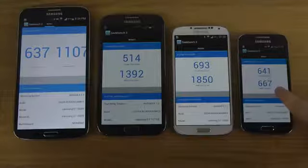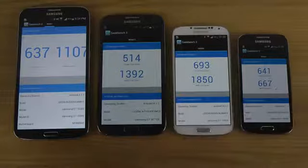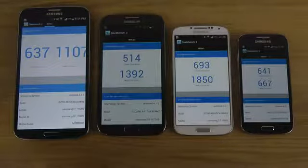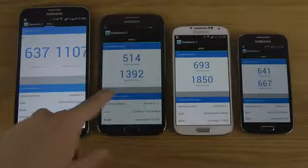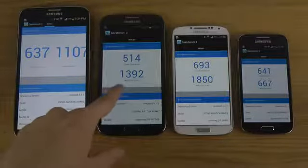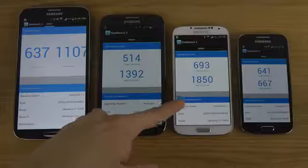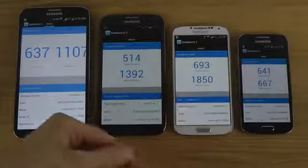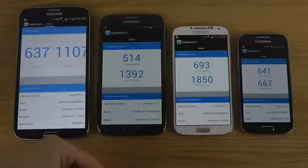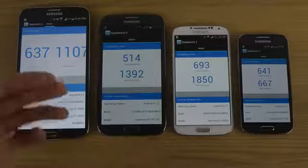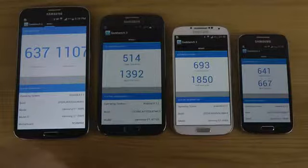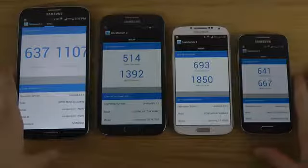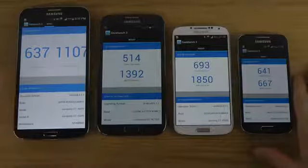But multi-core score here: 1400, 1900... I mean, a little bit better, a little bit better there. So overall, of course, the S4 here is the winner. Also pretty interesting is that the Mega phone...